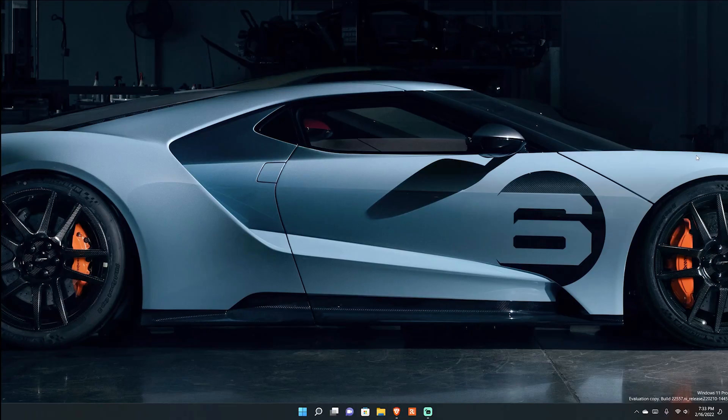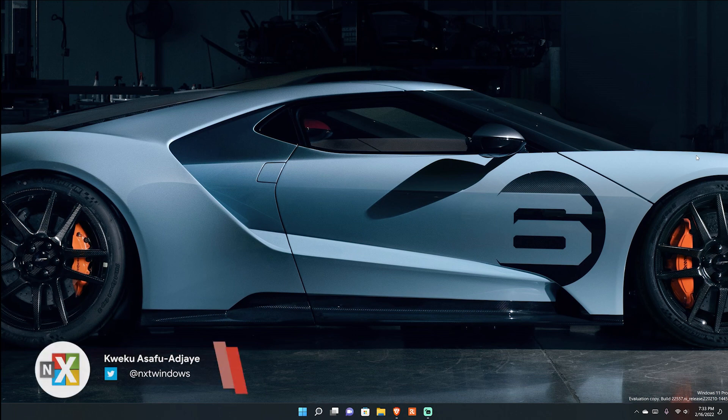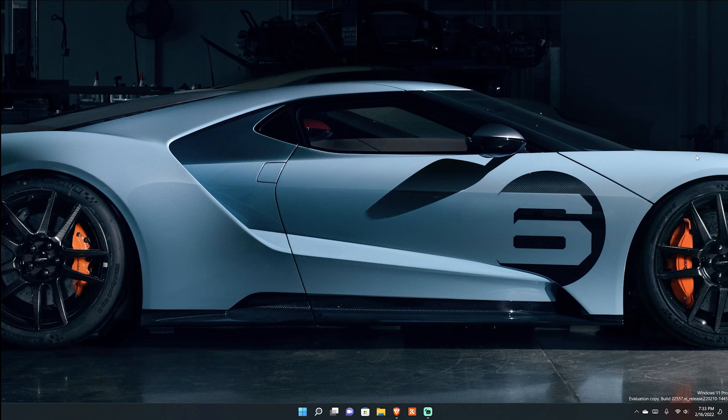What's going on everybody, QuakeU here back with another video. Today we have a new build of Windows 11 in the Dev Channel - finally, it's been about two weeks since we've had a new build. There is a ton to unpack here so I'm just going to jump straight into it. Microsoft has a lot of new features in here.